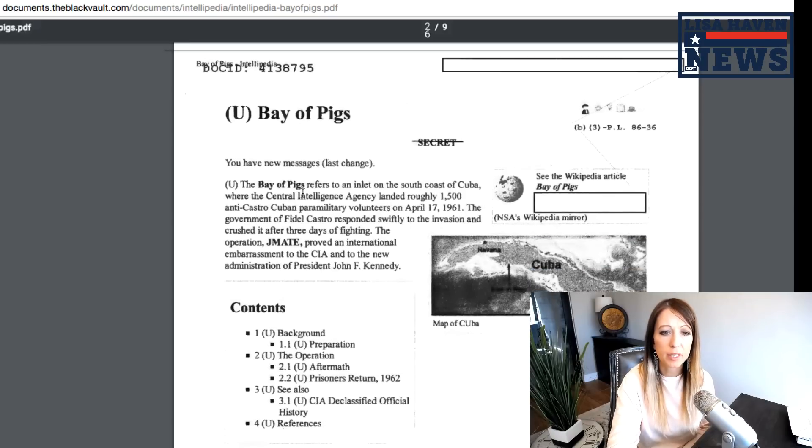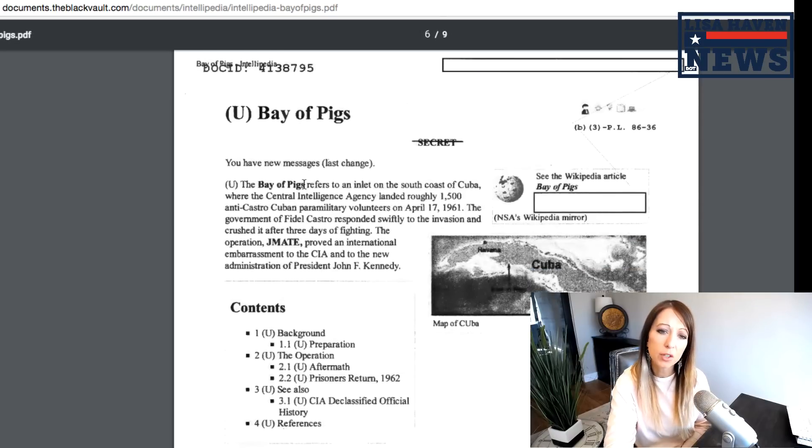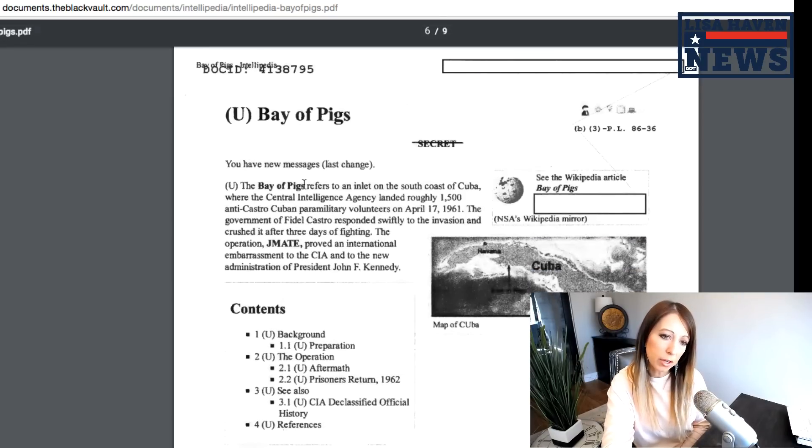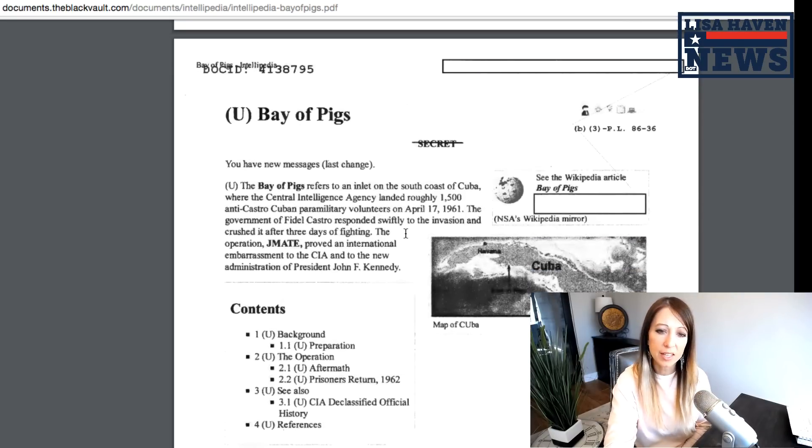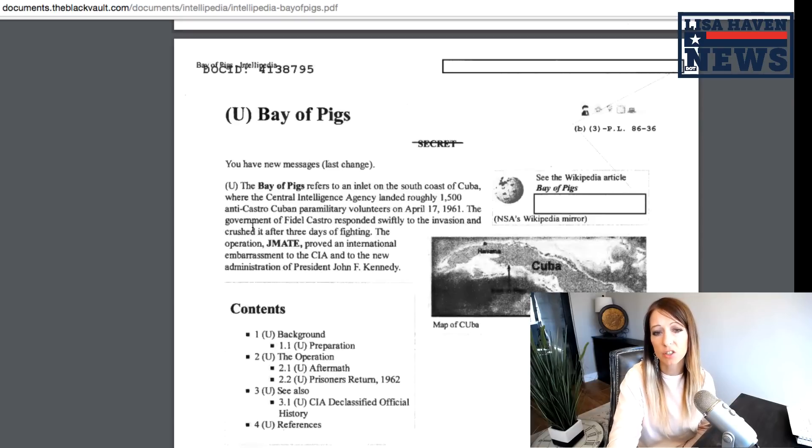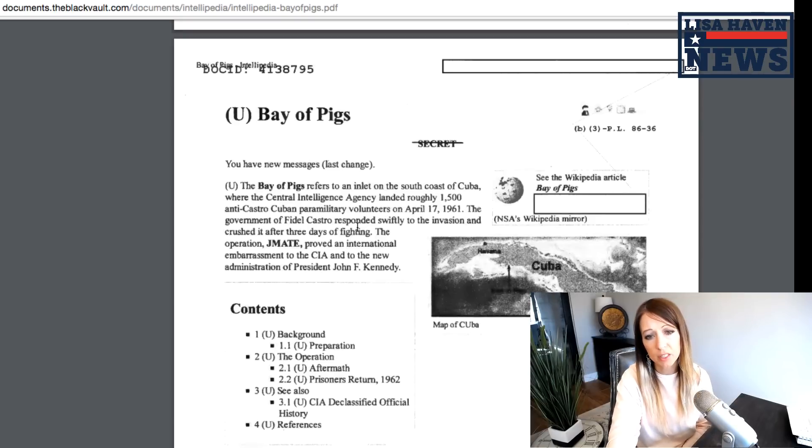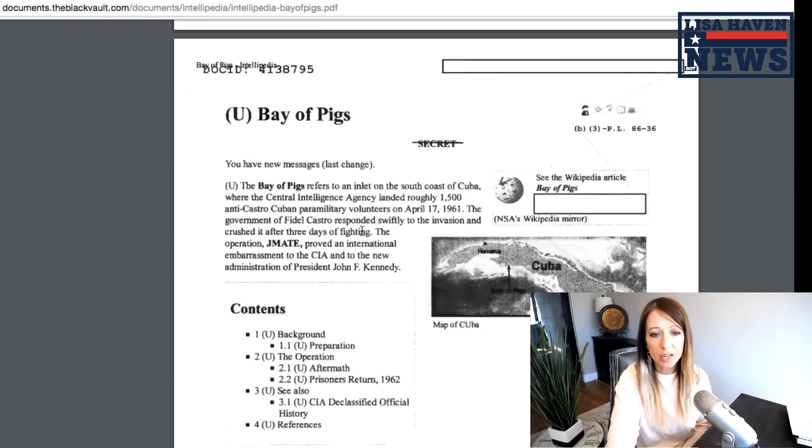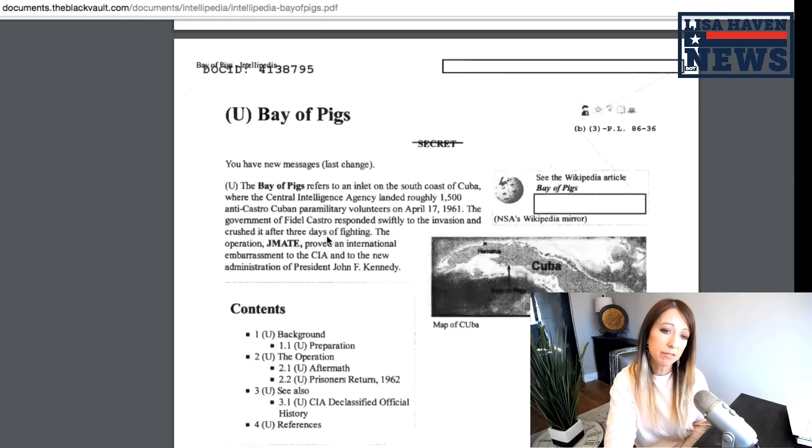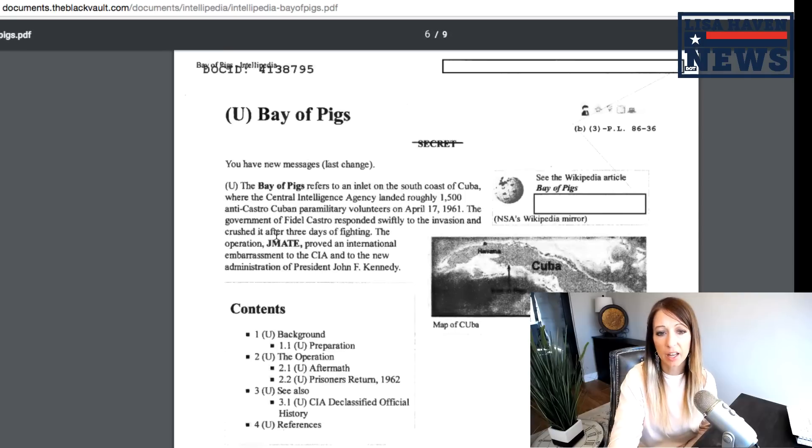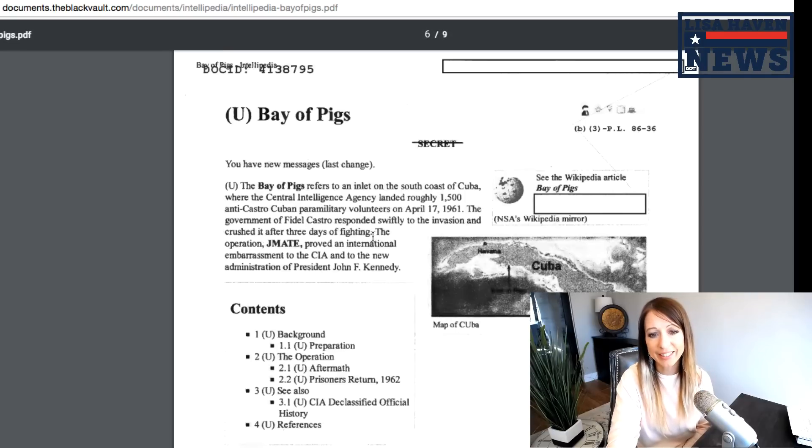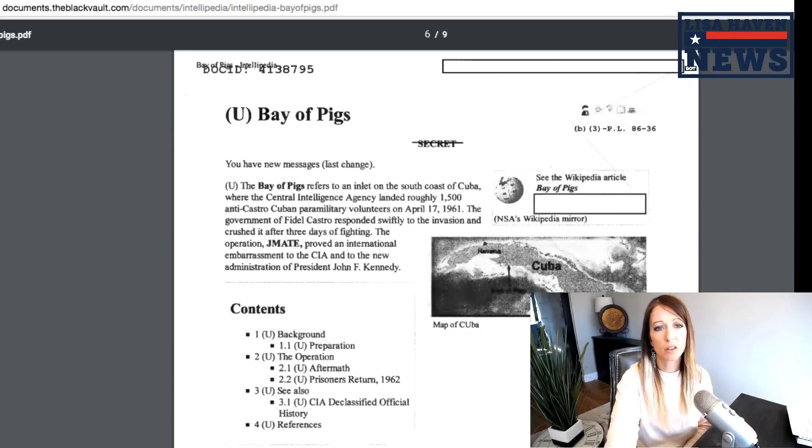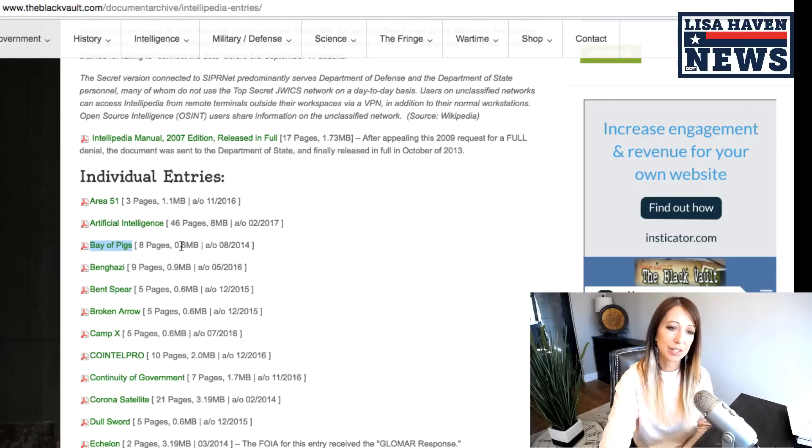It says it refers to an inlet of the south coast of Cuba where the CIA landed roughly 1,500 anti-Castro Cuban parliamentary volunteers on April 1961. The government of Fidel Castro responded swiftly to the invasion and crushed it after three days of fighting. So a lot of you are familiar with this, but that is what the Bay of Pigs.